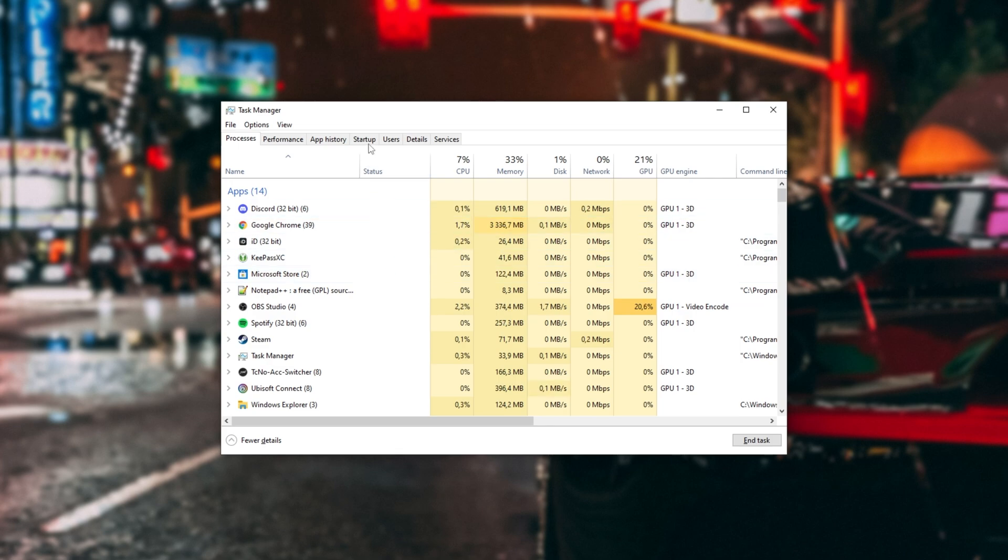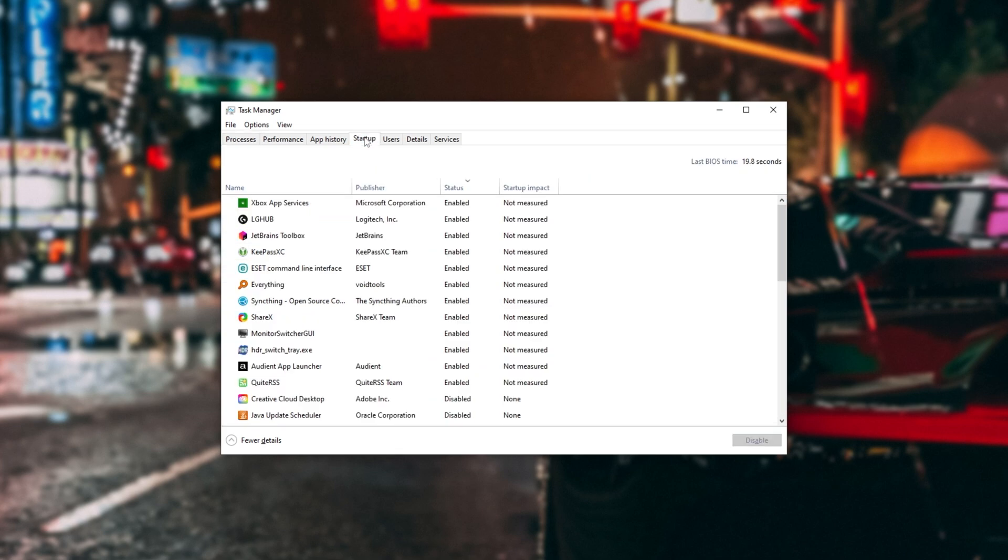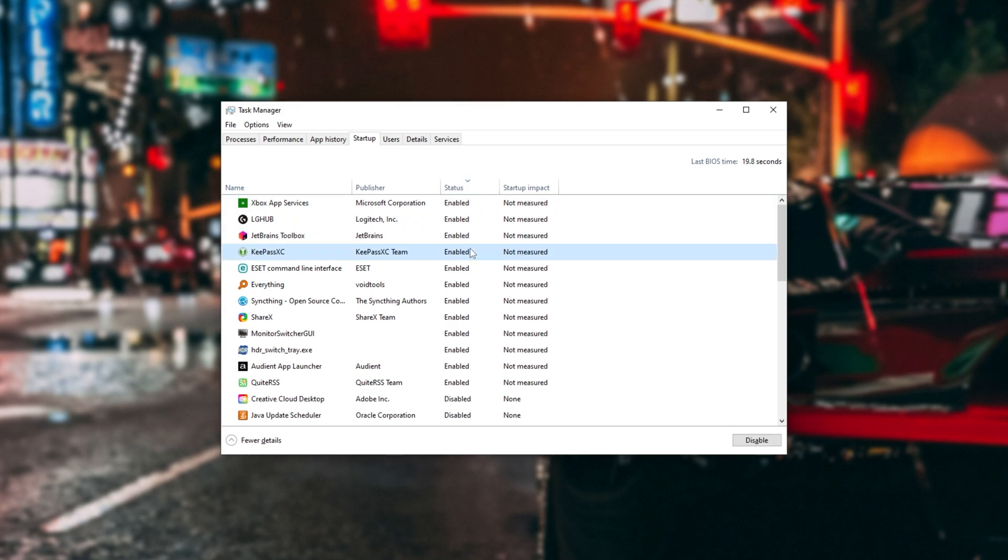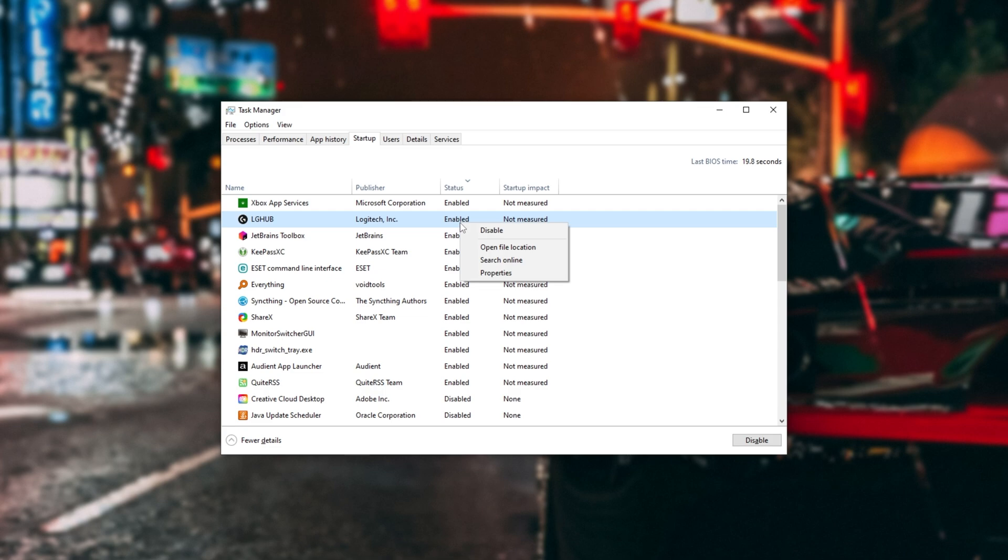Then, head across to the Startup tab at the very top, and in here, we'll be sorting by status. Everything that says Enabled starts up automatically with your computer, slowing down the startup time, and of course, eating up resources silently in the background. You can right-click anything you don't want starting up with your Windows, and click Disable to turn it off. Nice and simple.